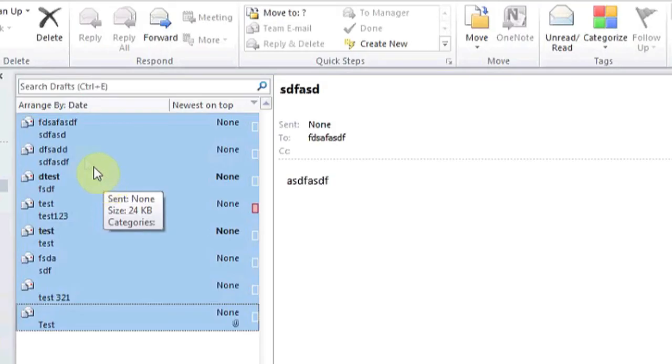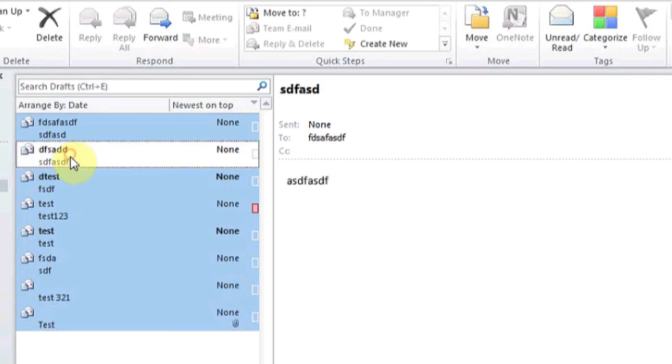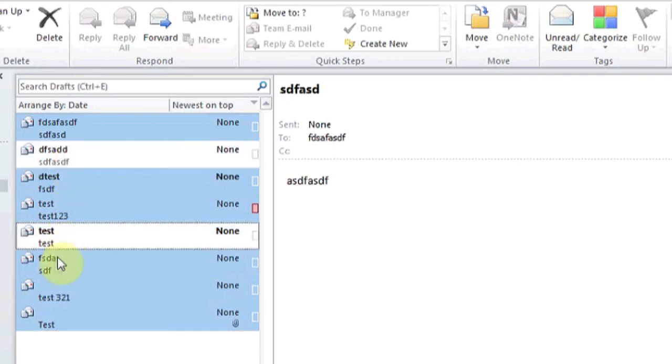If there are any in this list that you'd like to not delete, you can hold Control and then left-click to deselect them.